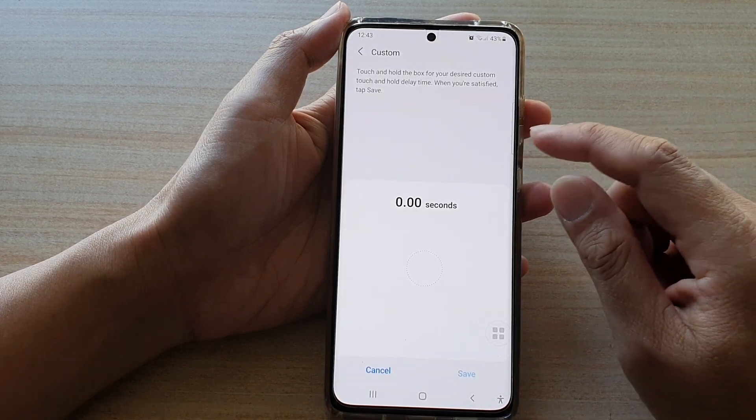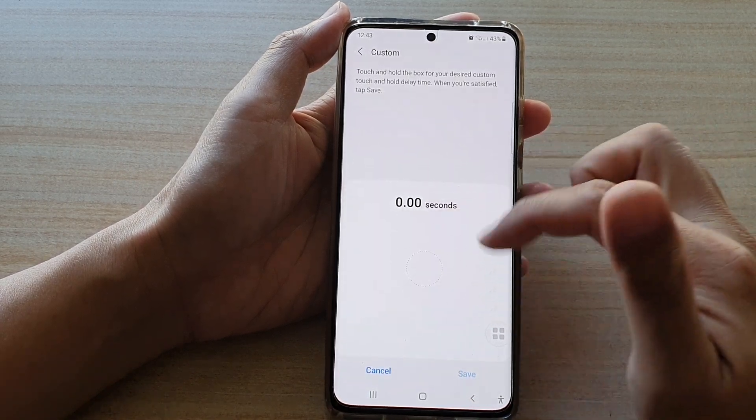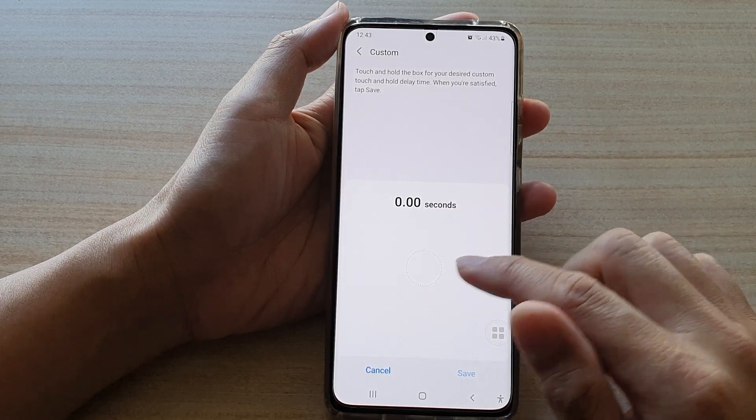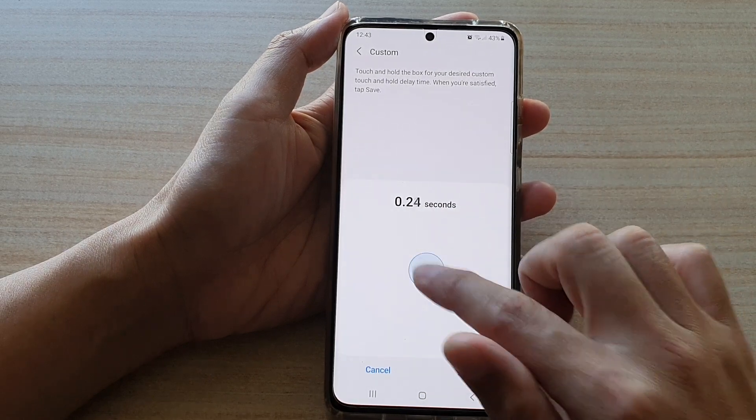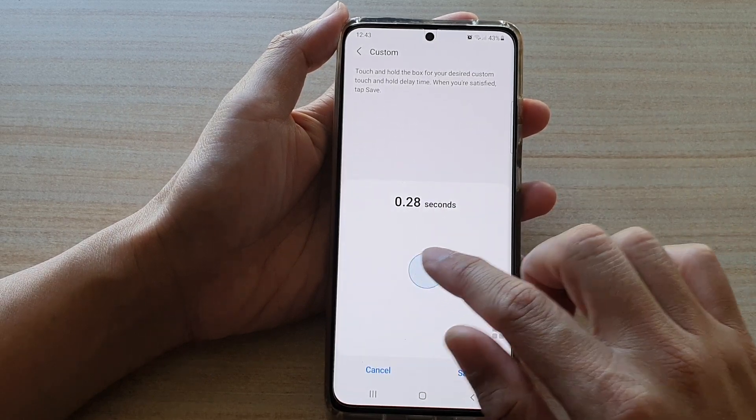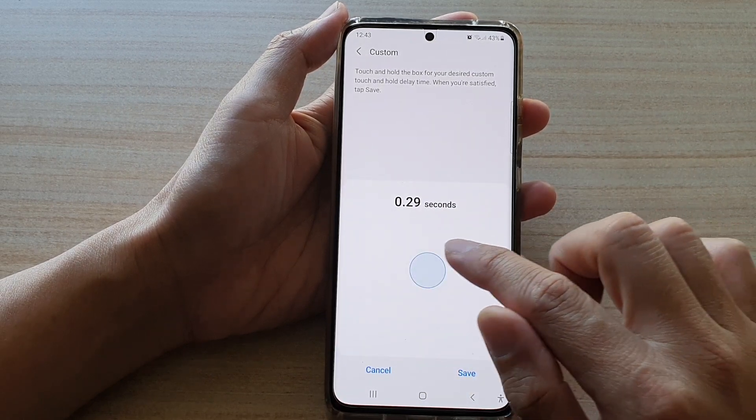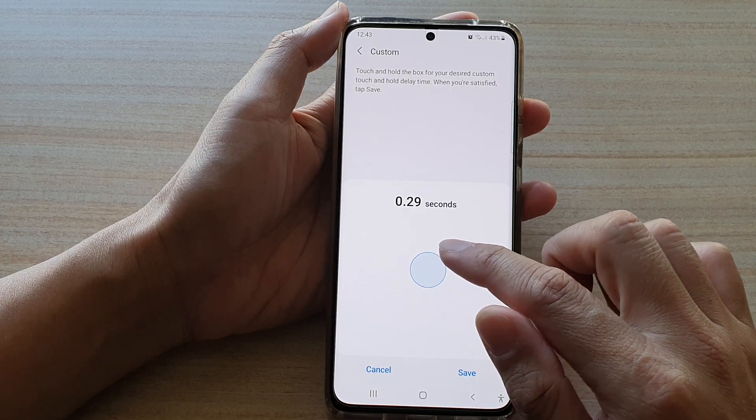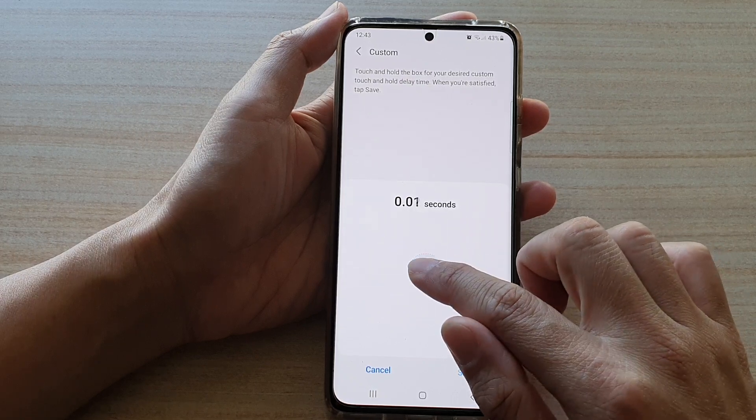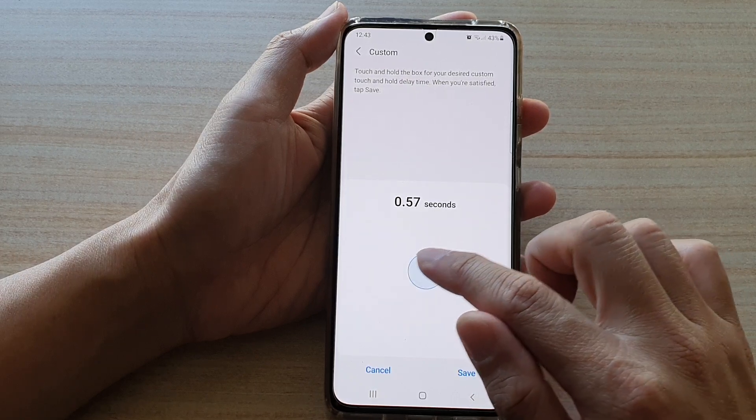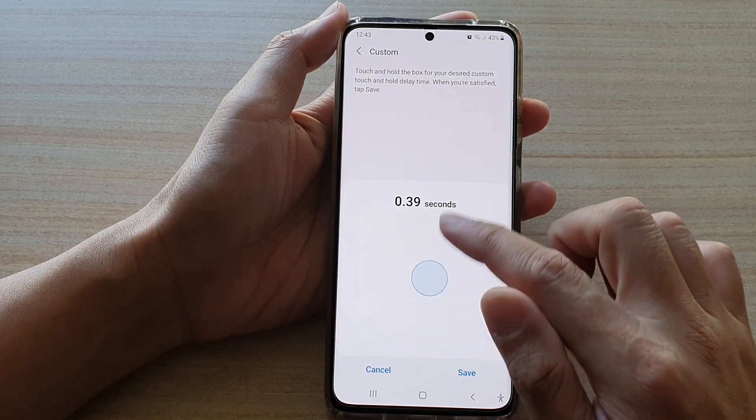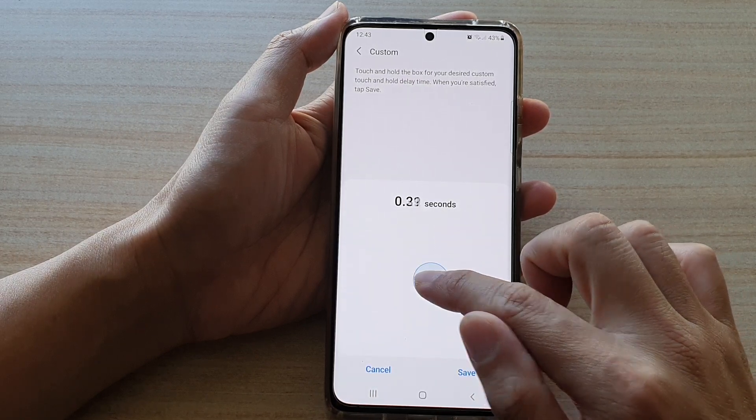If you choose custom there is a text box that you can test it out. Just simply touch and hold and let go and it will measure the time that you are holding down on the touch screen.